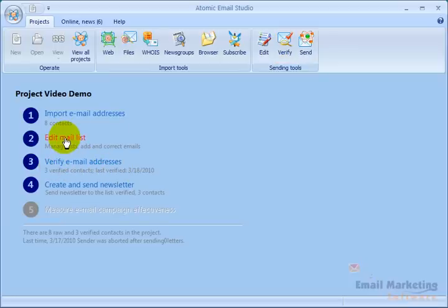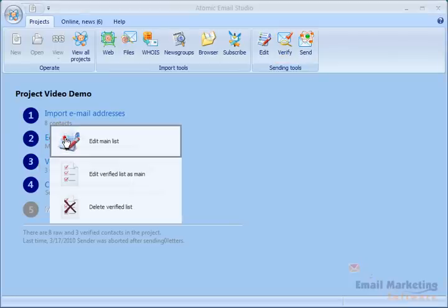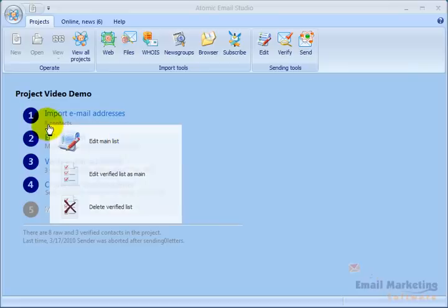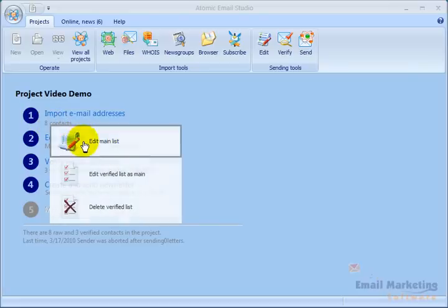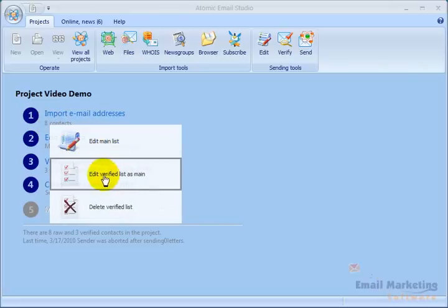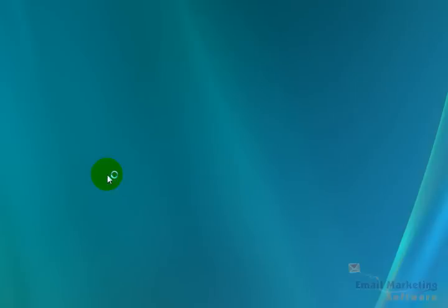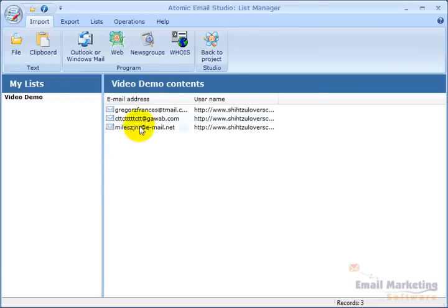Now I'm going to click Edit Mail List. If I edit the main list, it'll show those eight contacts we had. But if I edit the verified list as main, it'll just show the three emails that were verified. I'm going to click that, and now my list has three email addresses.